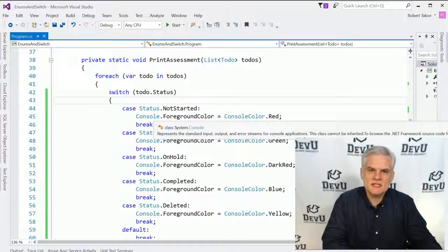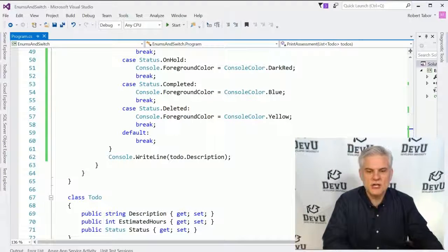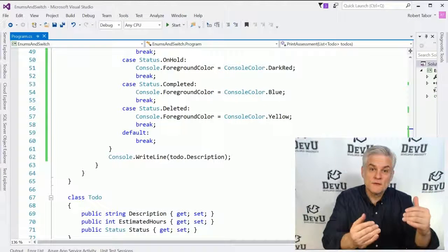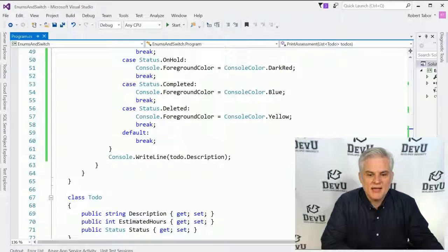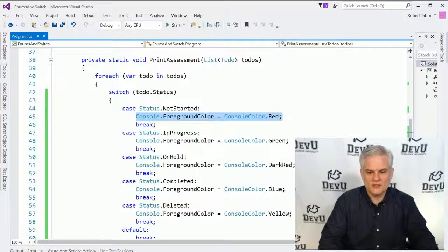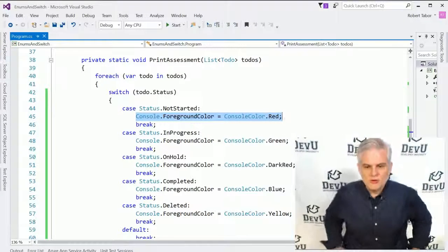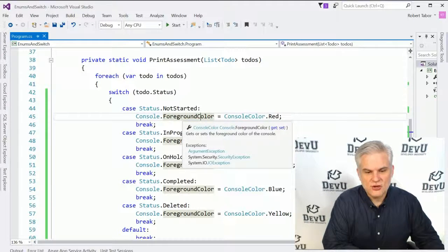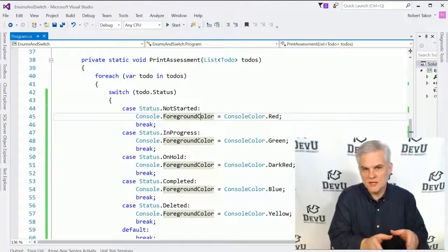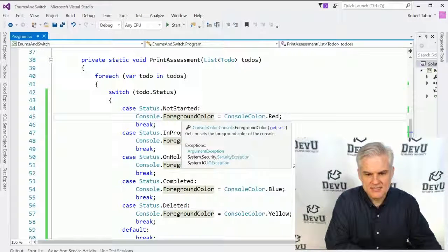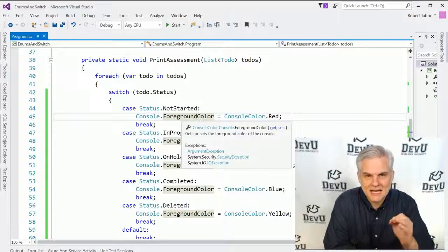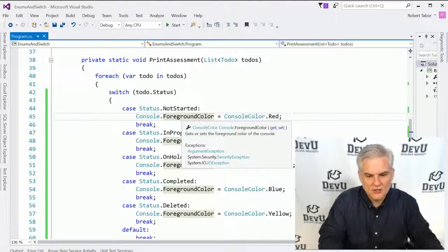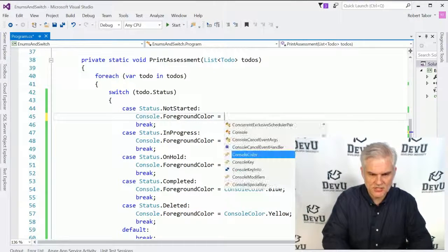So in this lesson we talked about enumerations and why we would use an enumeration to constrain the possible values for a given property of our classes. And we saw how it was used in the dot net framework class library. One little instance of it here where they've created their own enumerations. Just be aware of as you're trying to work with a given class and its properties, always look at what data type it is. So this is a data type console color.